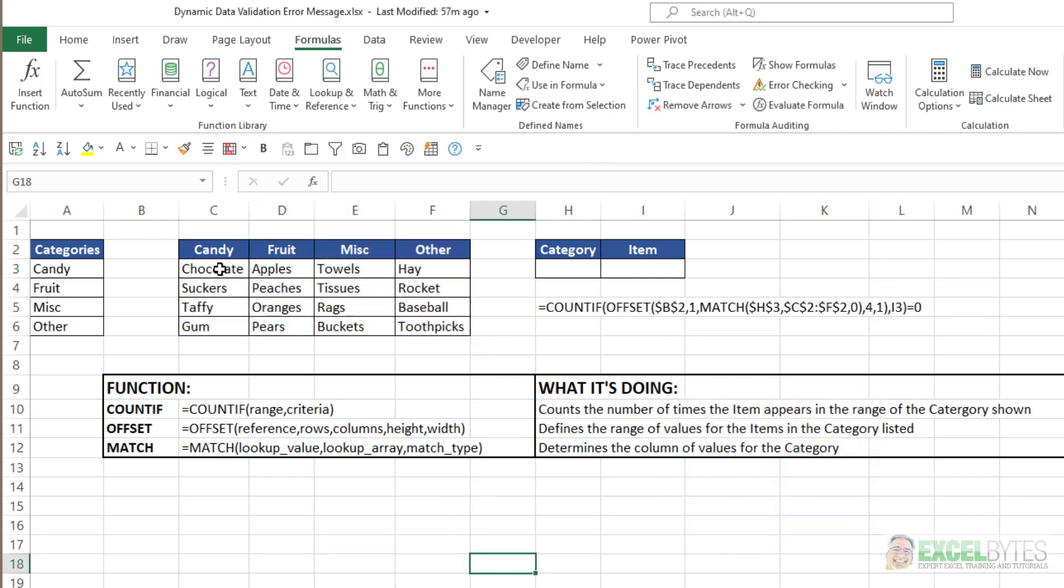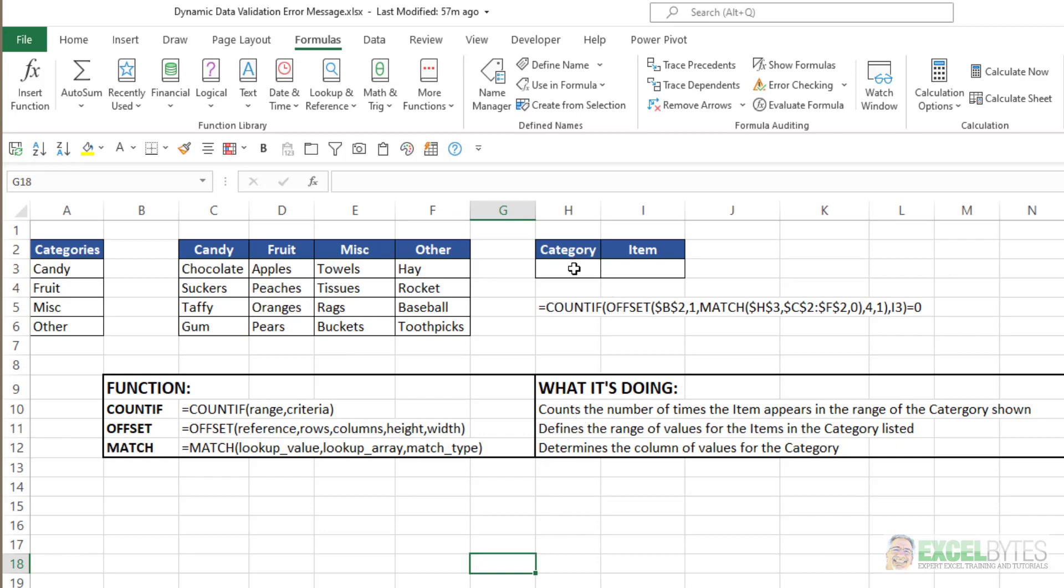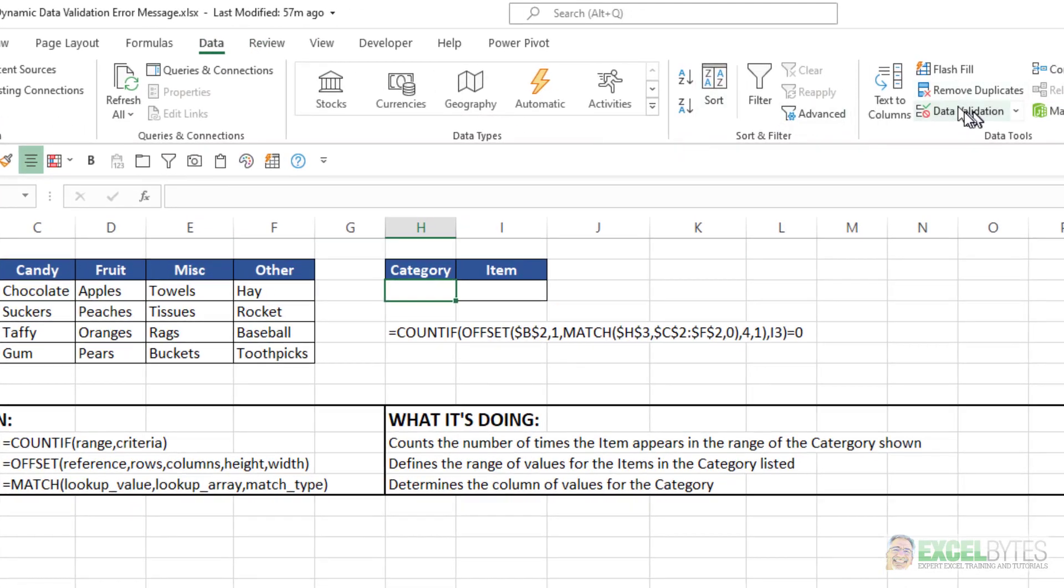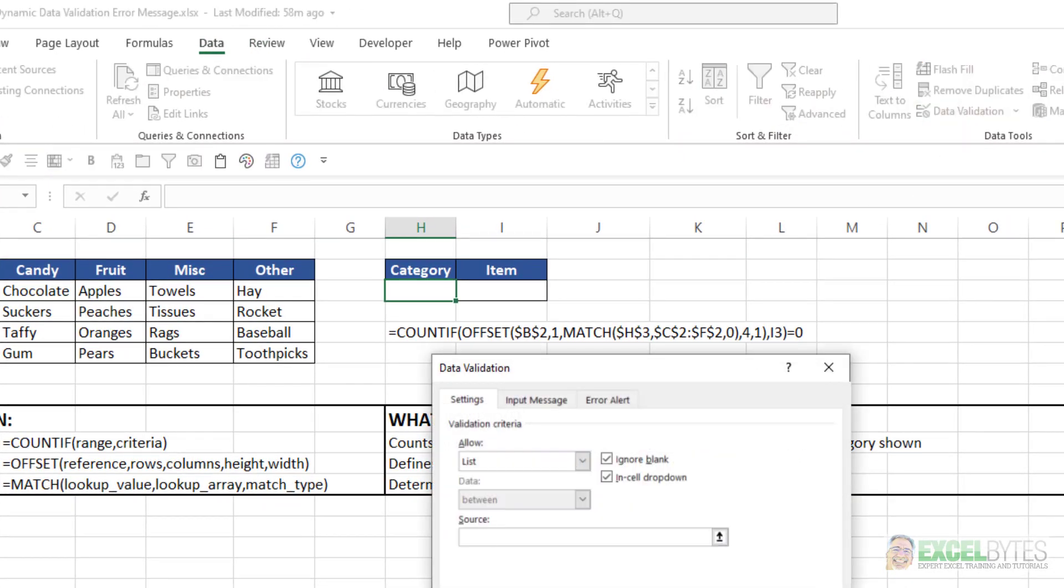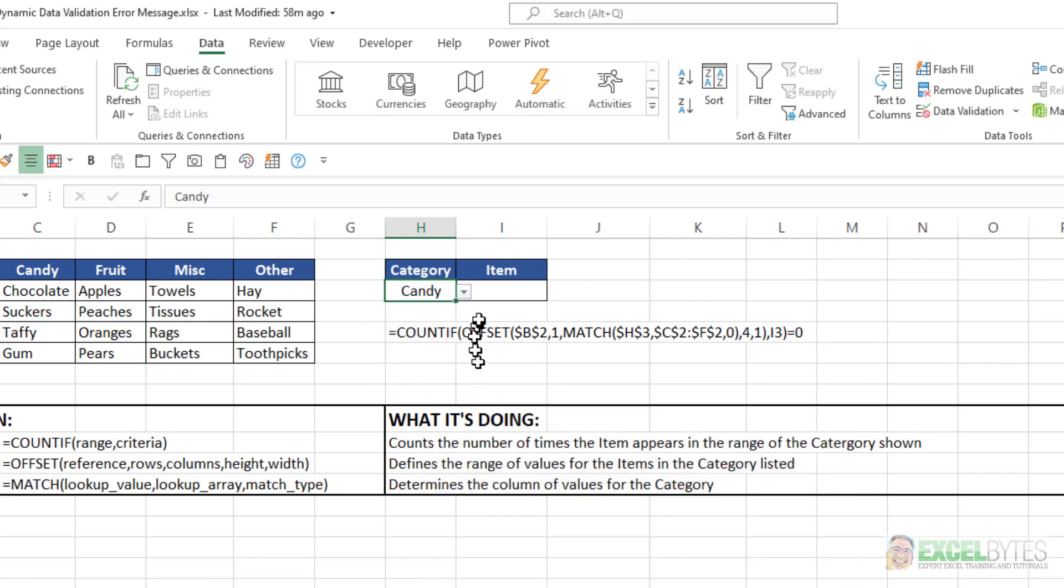And now if I choose these four, it says Candy, these four, Fruit, etc. Then I'll go to where I want the category drop-down list. Go to my Data tab, Data Validation, choose List. Then I will say Equals Categories. Say OK. And now I have a drop-down list of those four categories.